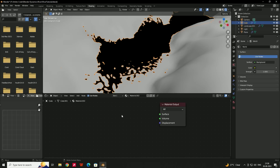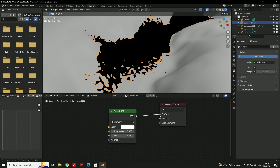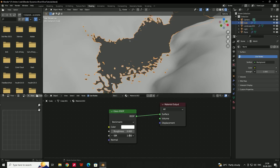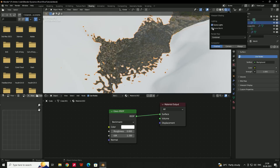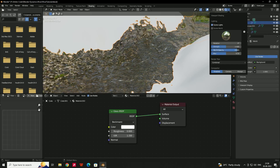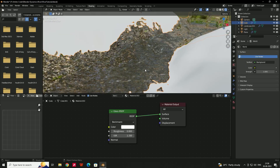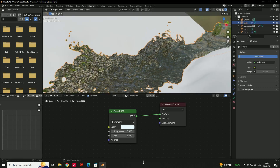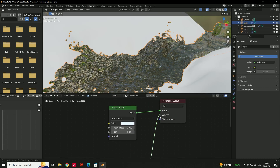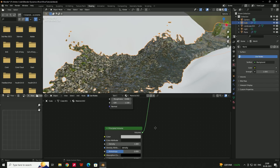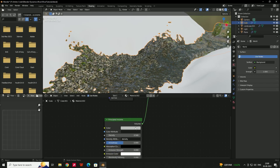Now add a material for the water mesh. Delete the default shader and add a Glass BSDF shader, connect it to Surface, and set the IOR to 1.33 for water. Give it a bluish color. Also add a Principal Volume node, connect it to the Volume output, set the strength to about 0.5, and give it a blue color for volumetric water effect.